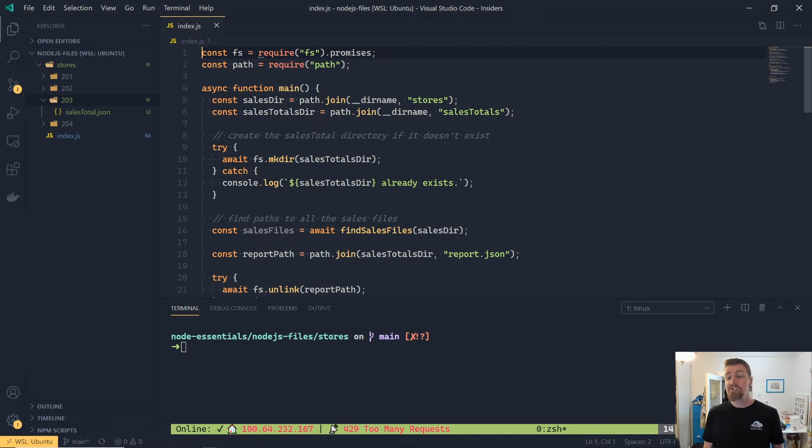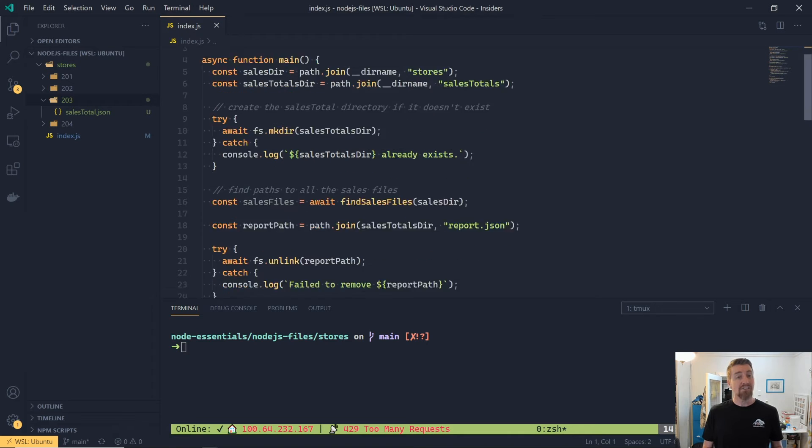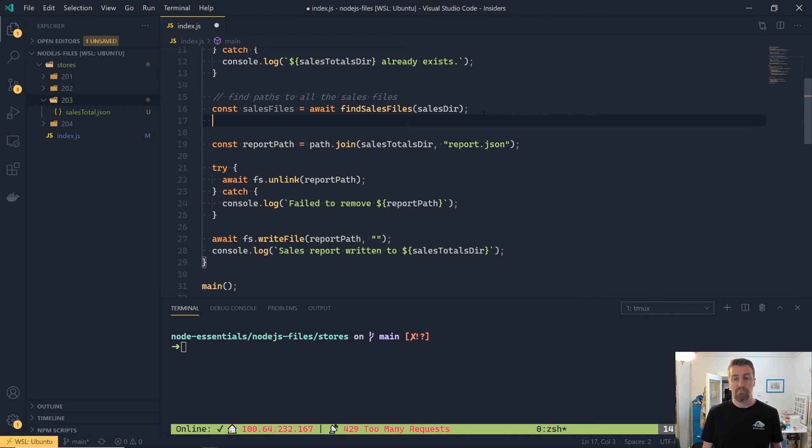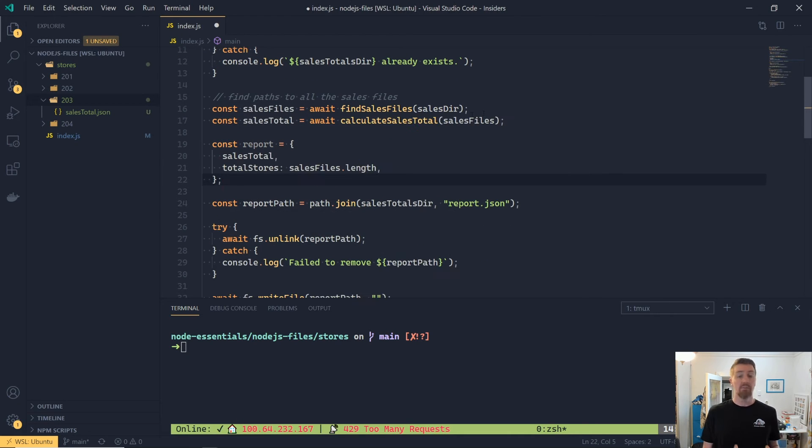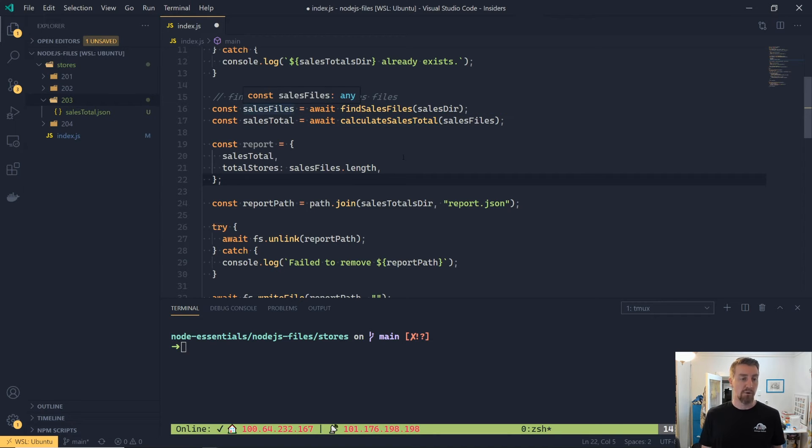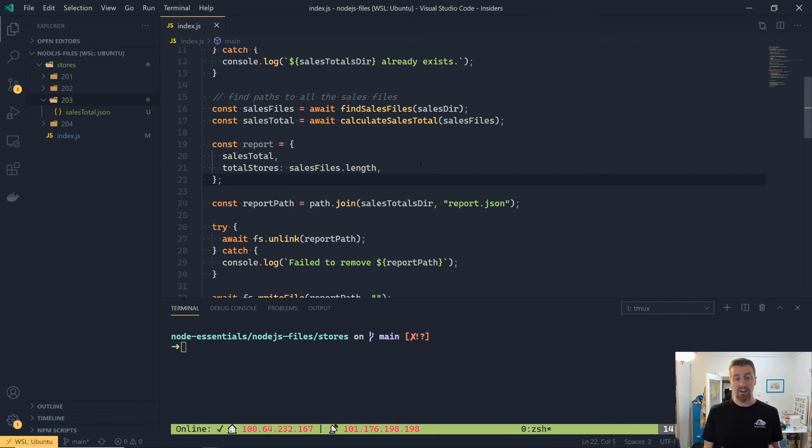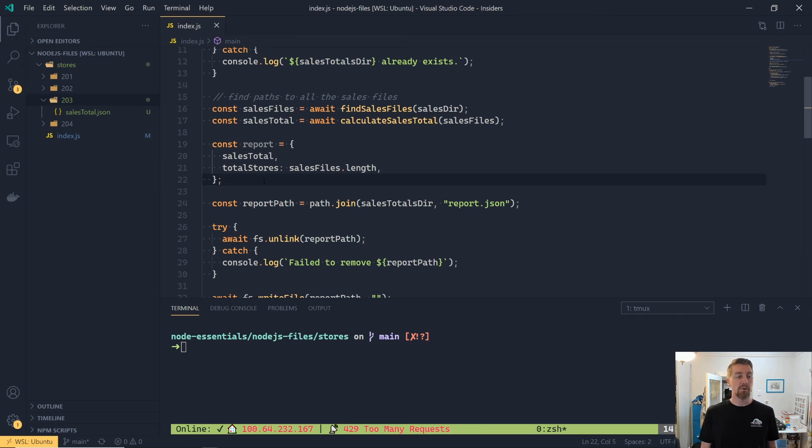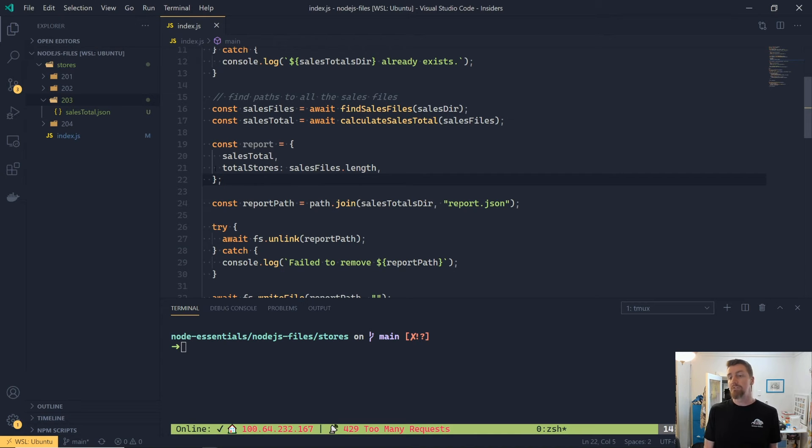All that's left now is to generate our JSON file for our report, and it's going to contain a couple of bits of information, the number of stores that we've found, and the total of that day's reports. So we're going to call that calculateSalesTotal, which will return us the number for our report, and then I'm just going to add an additional property called totalStores, which is the number of files that we've found.